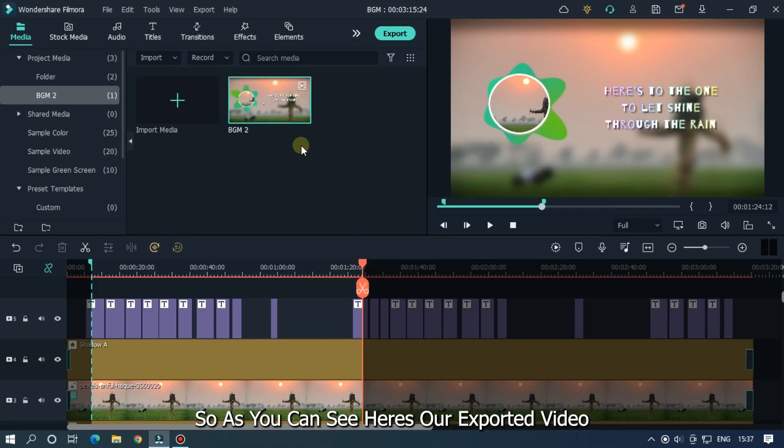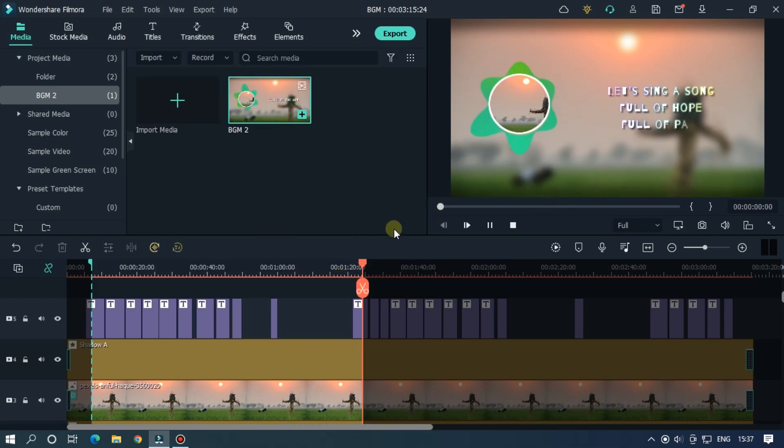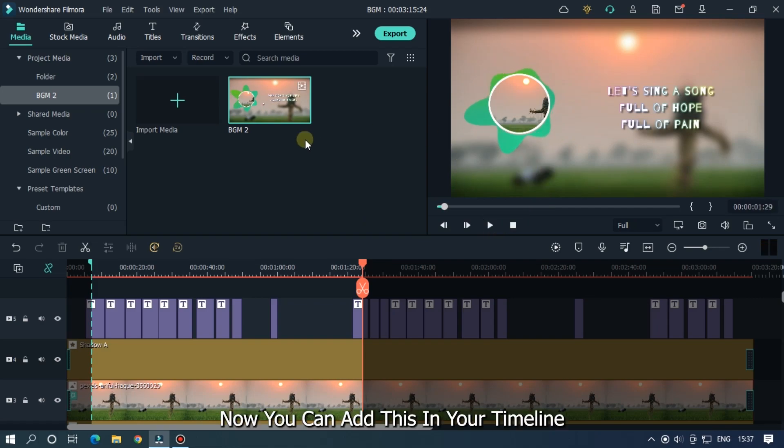So as you can see here, I exported the video. Now you can add this to the new timeline.